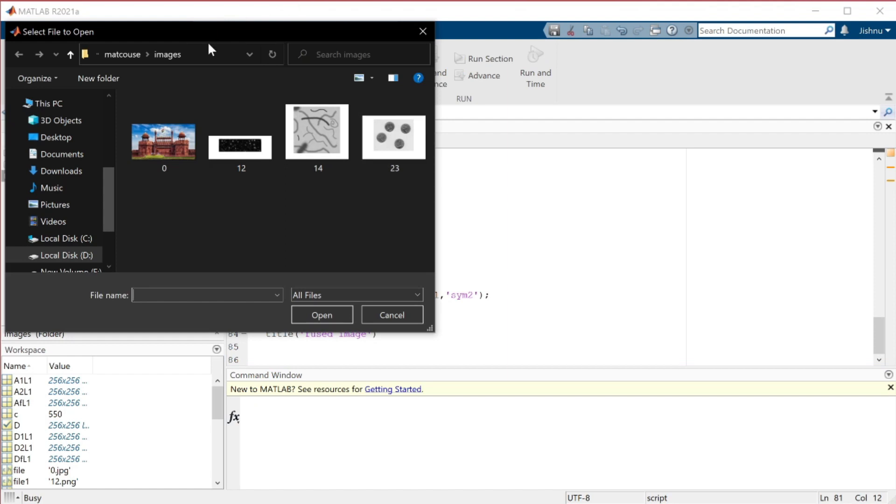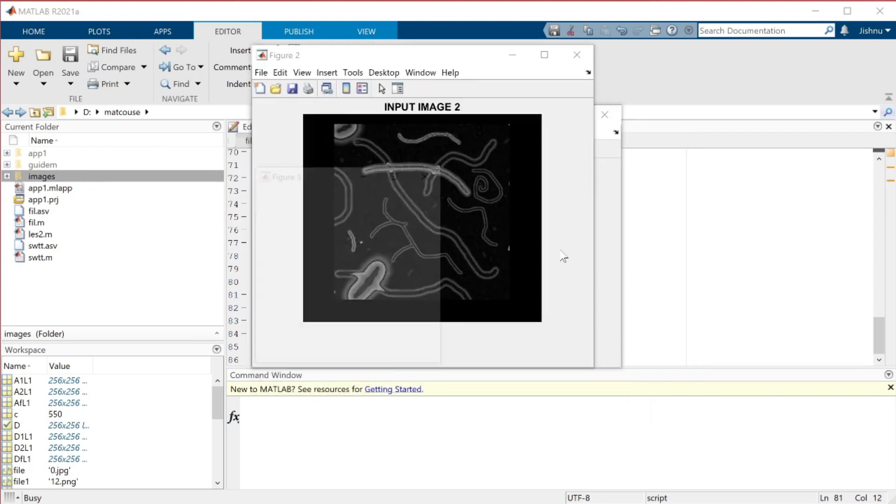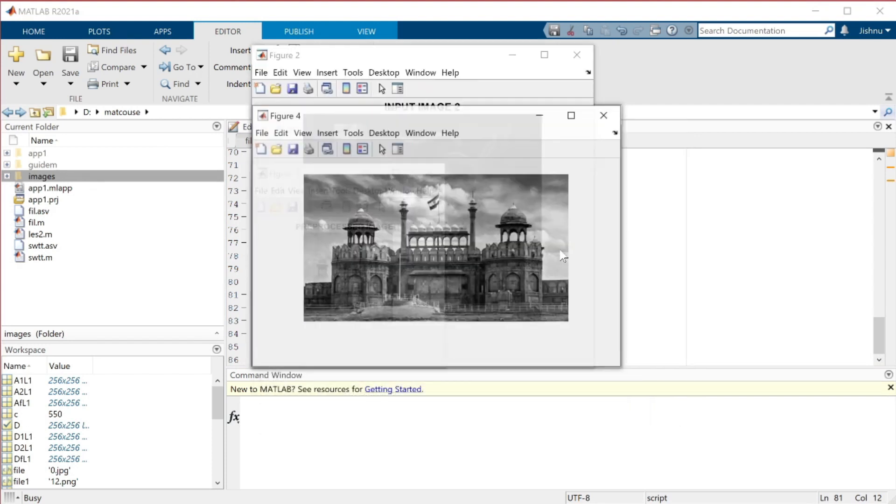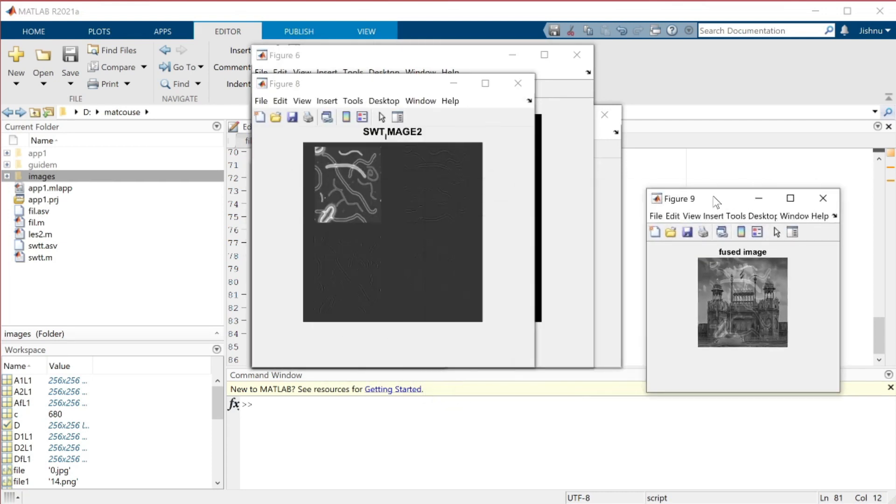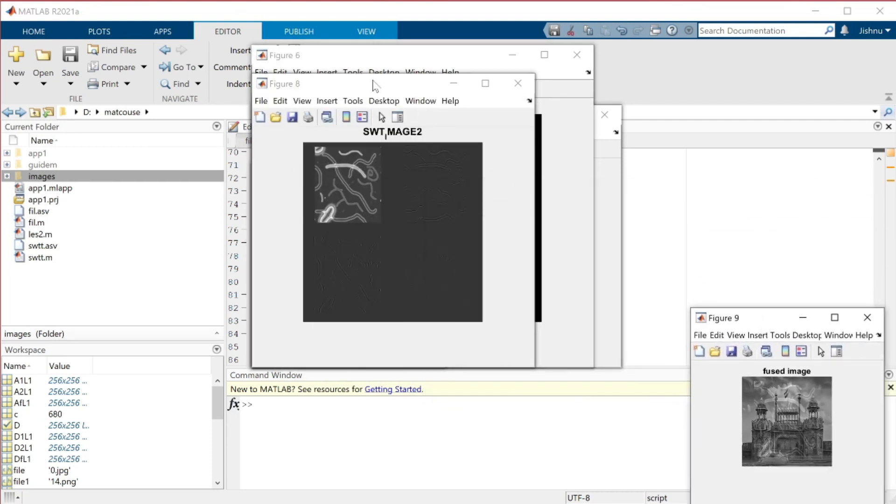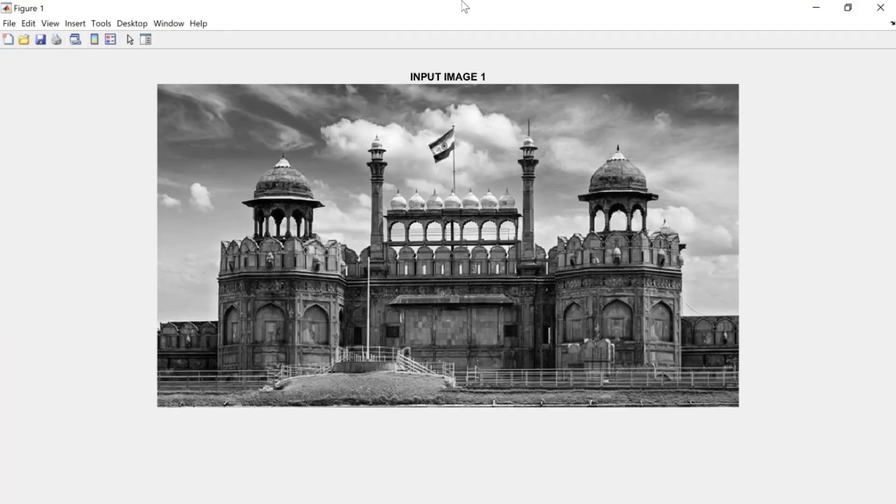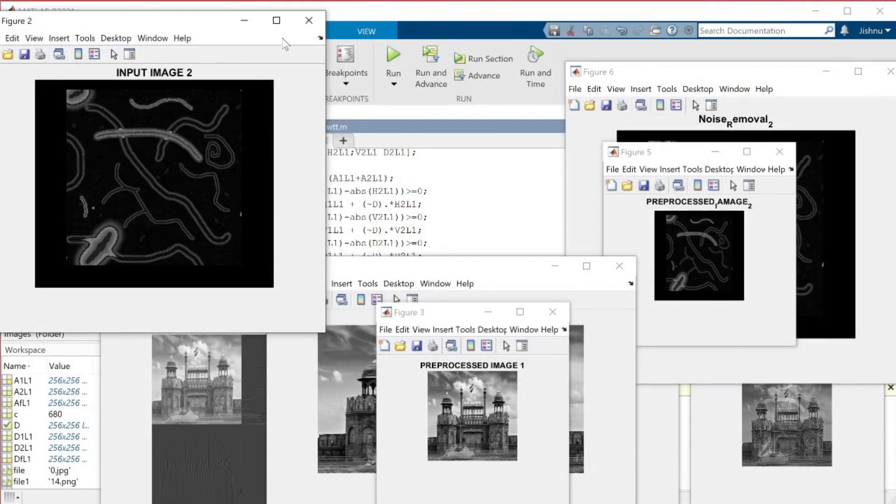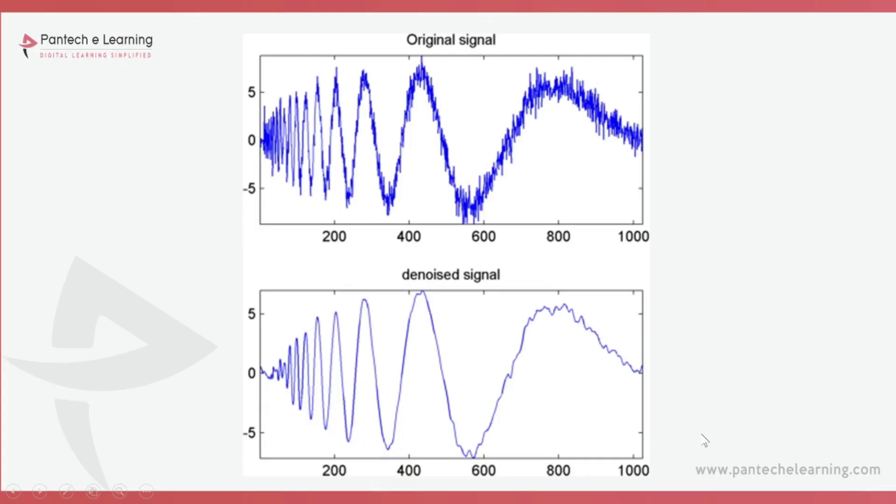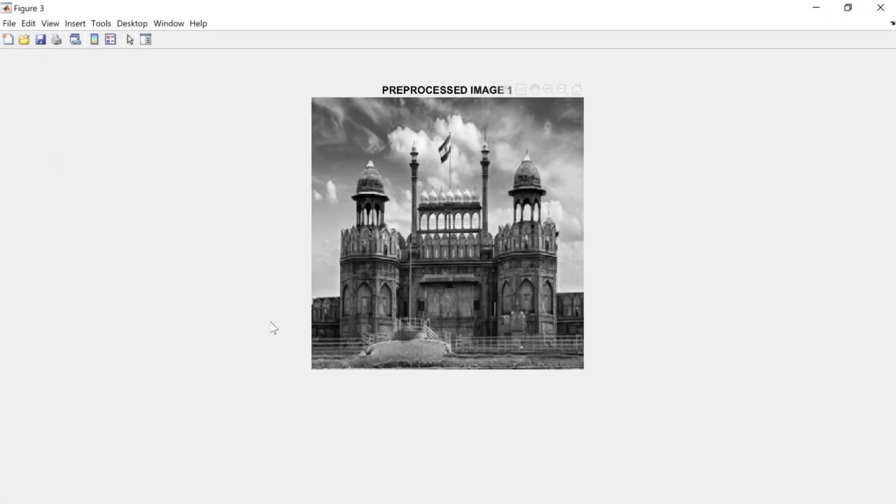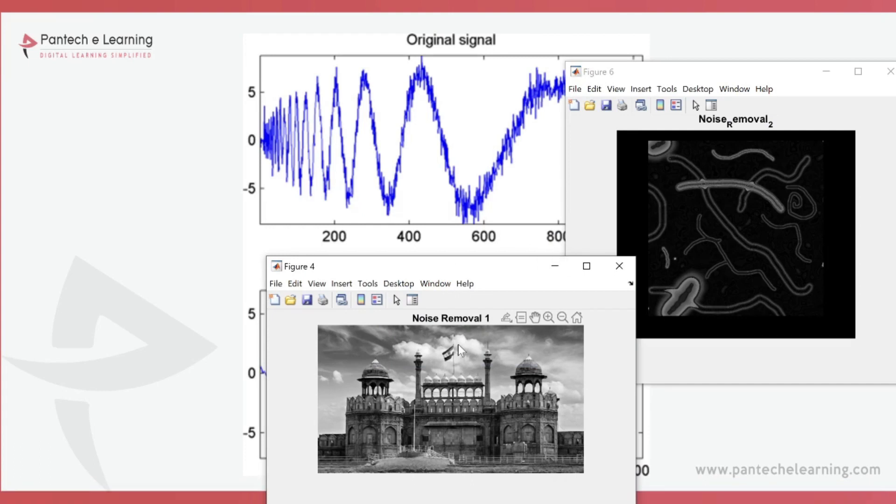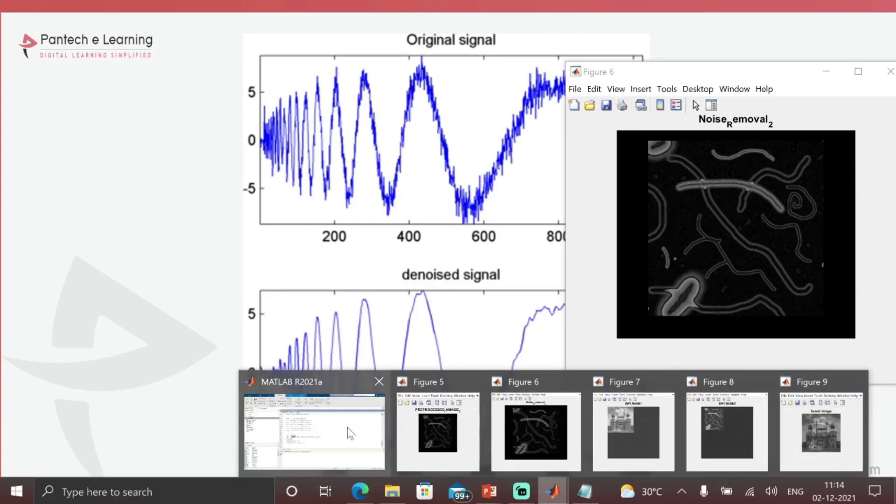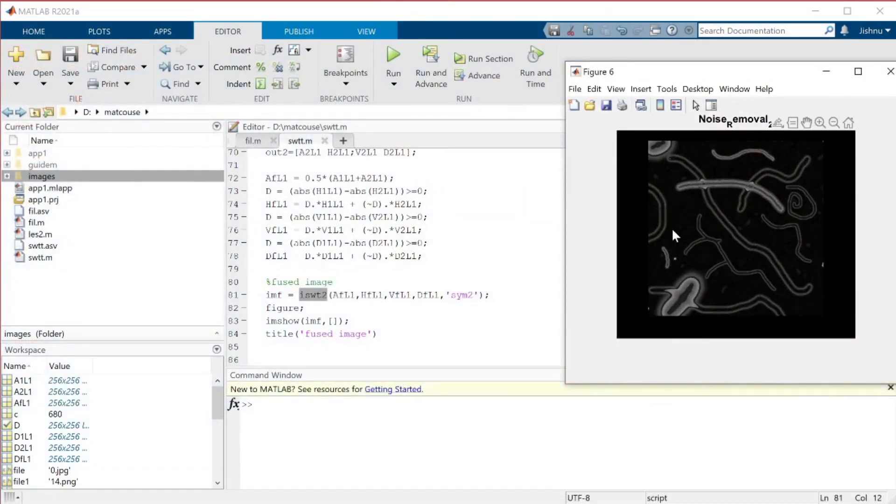First, I am going to select one image: 0.jpg and 14.png. Within a fraction of seconds, all the outputs will be executed. This is the fused image. As usual, this is our input image converted into grayscale, and this is our second input image. This is our preprocessed image that has been resized. You can see the comparison - only the size varies and the noise is also removed for input one.